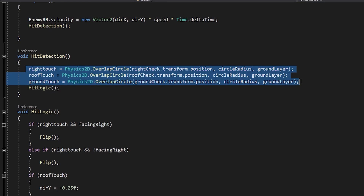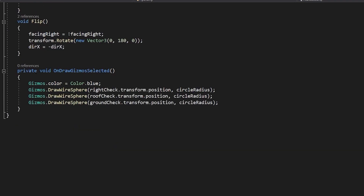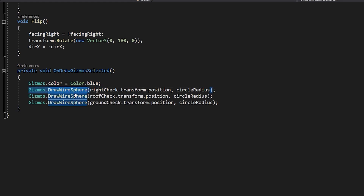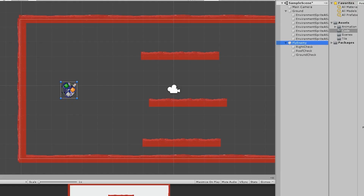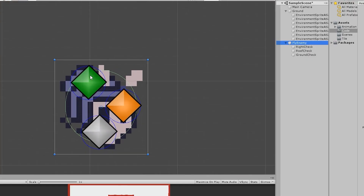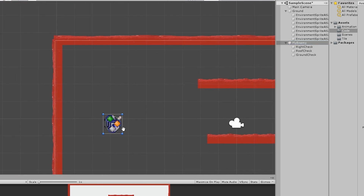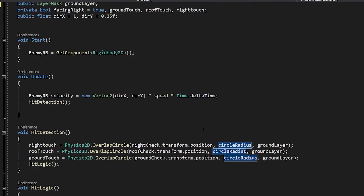Since the detection circle is invisible, to make it visible we write OnGizmos DrawSelected — you have to write it exactly like this, otherwise it won't work. Give the gizmos a color, then tell it to draw a wire sphere on the Right Check, Roof Check, and Ground Check game object positions with the circle radius. That is what's happening: all three have the same radius circle at those empty game object positions.